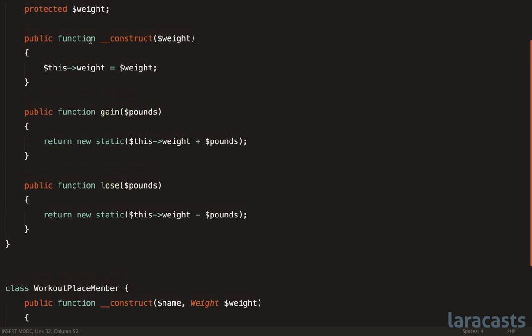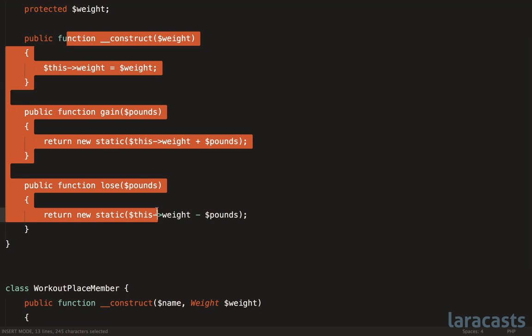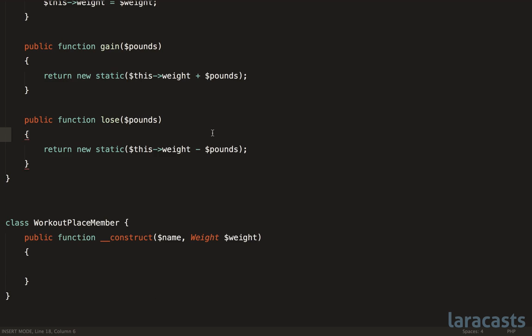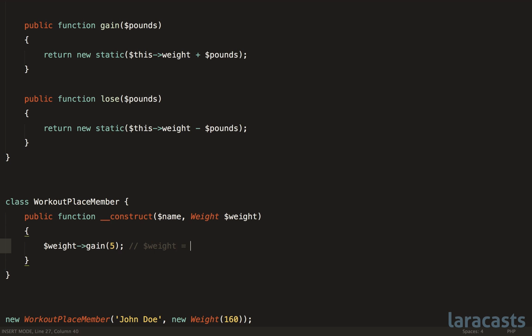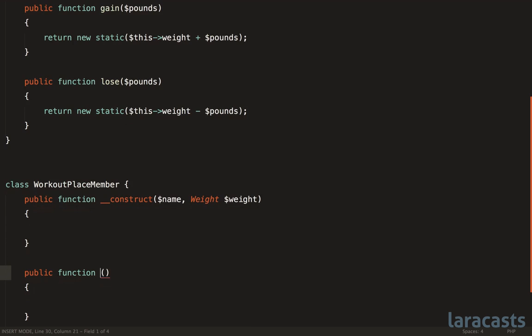because weight is its own class, we can attach behavior here. For example, in any method where it's relevant, we can now say weight, and we're going to gain 5 pounds. Things like this would not be possible if weight was just equal to some integer.